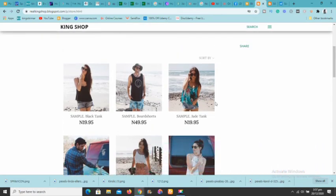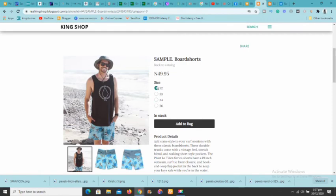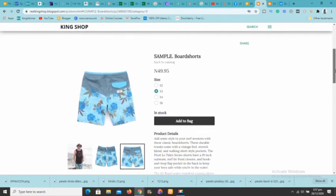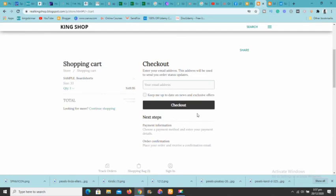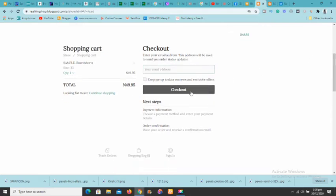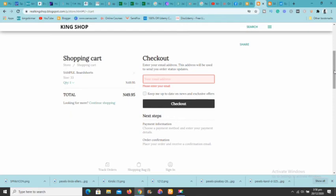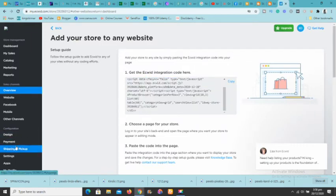Let's test it — click on any product you're interested in. You can see the item details, size options, and additional pictures. Click 'Add to bag,' then click 'Proceed to checkout.' On the checkout page, add your email address, click checkout, and make payments. Everything happens right on your website. If you want to make any changes, go to your Ecwid account and those changes will go live to your store automatically.